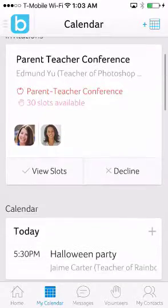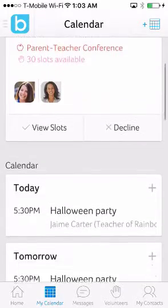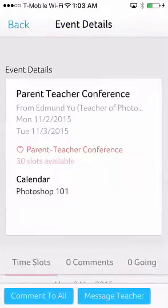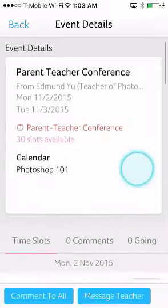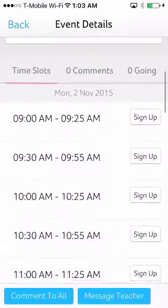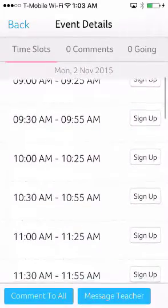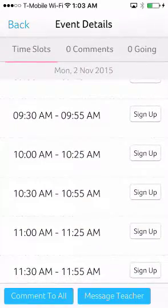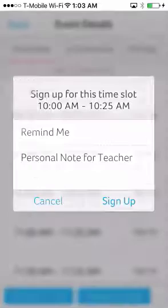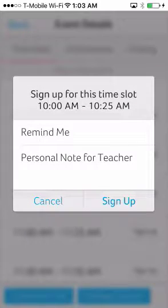Blooms makes parent-teacher conferences super easy for teachers and parents. Instead of taking hours to create and manage sign-ups, it will take you less than two minutes on Blooms. Parents can see which slots are still available themselves and sign up directly on their phone or computer.